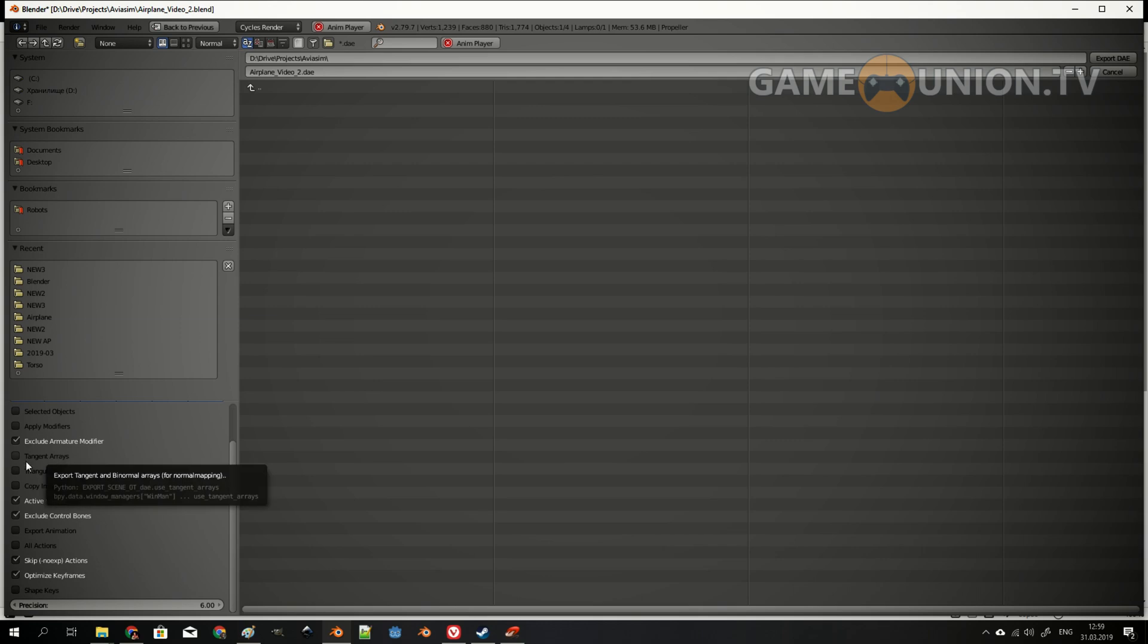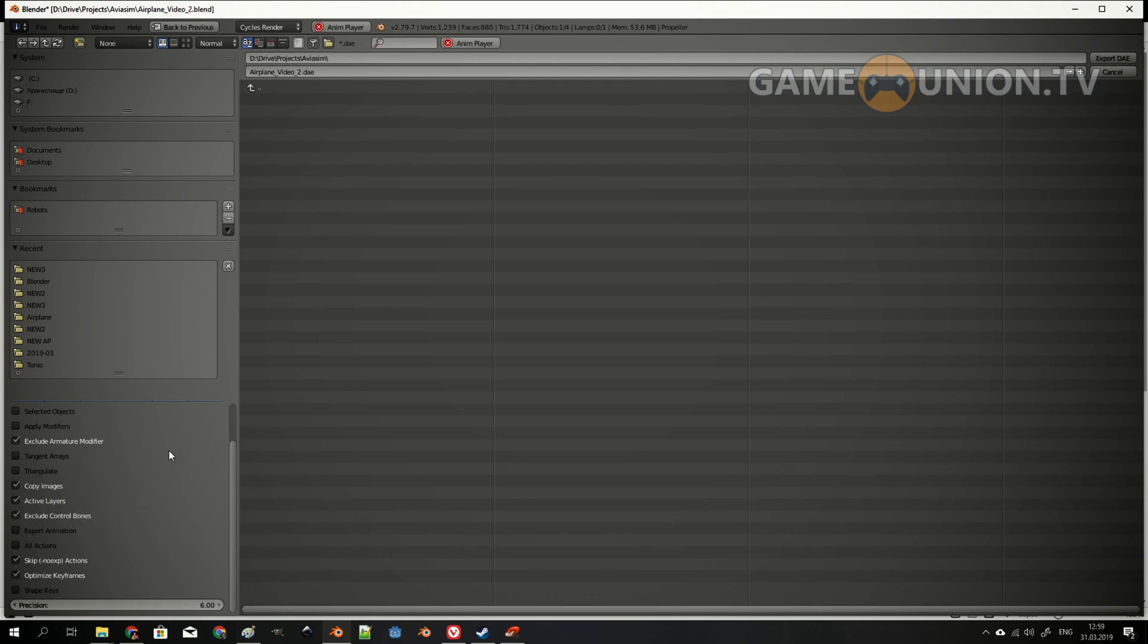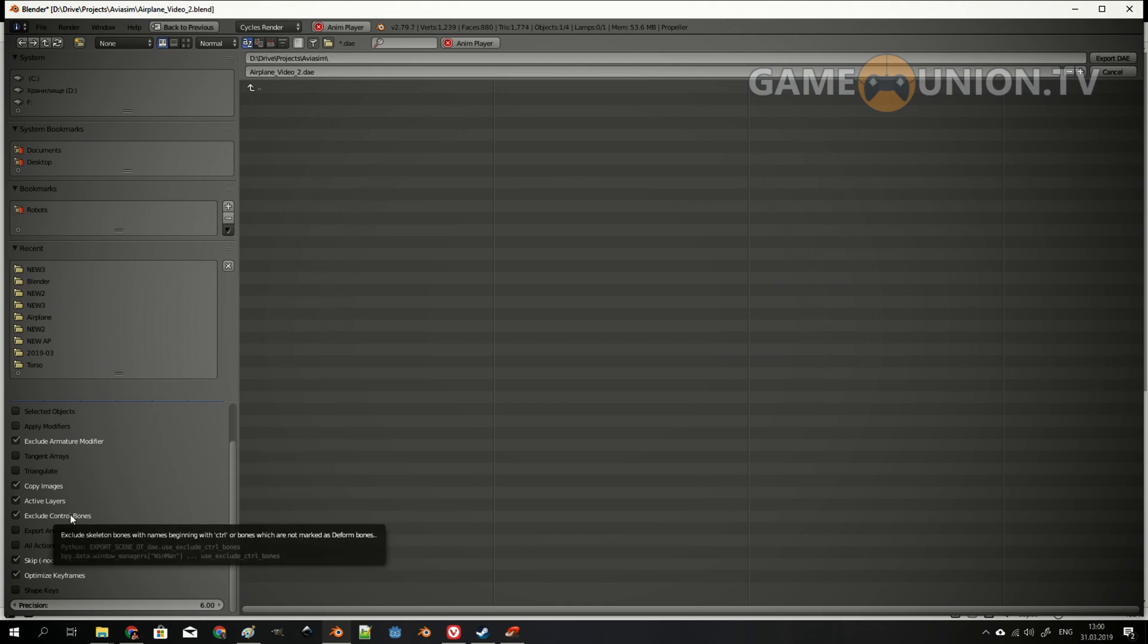I don't need this as well. Triangulate, I'm going to leave it like this because Godot actually works with triangulation itself. Copy images, I'm going to try this, but it's not working for me. Instead, I have to copy them manually to the folder.